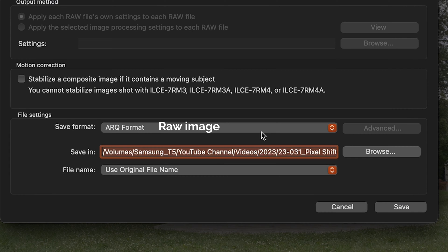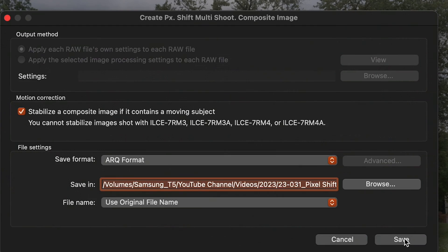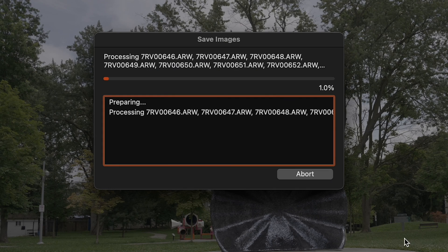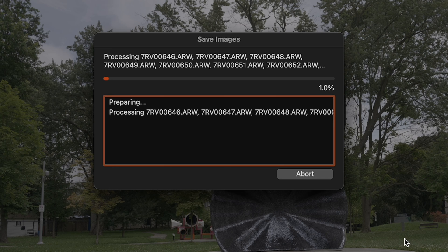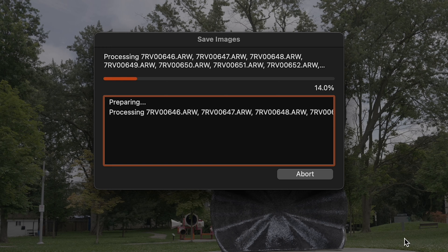After that you can save it to the ARW format or a TIFF file or a JPEG but I normally want to do more corrections to the photo after the fact. So either ARW or TIFF works for me. We'll click save and let the software do its thing and I've gone ahead and done a few of these ones already.